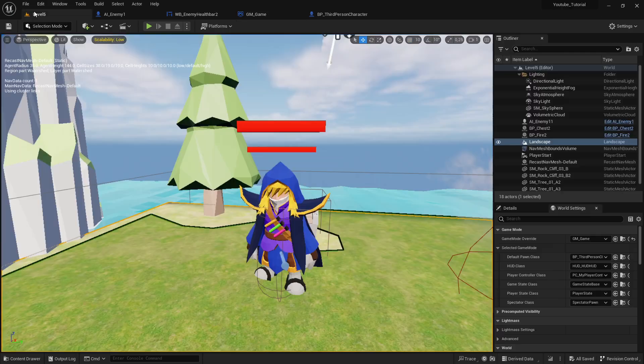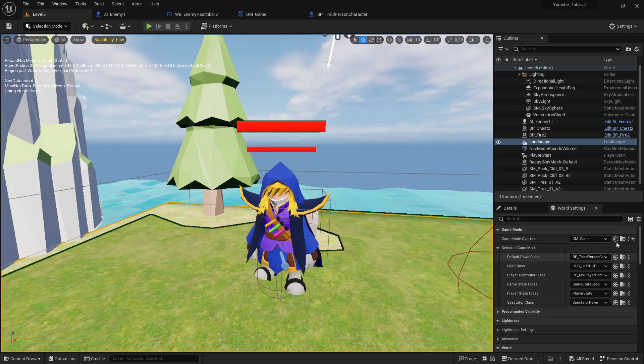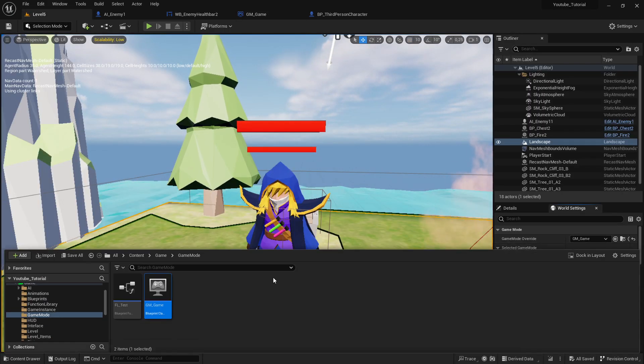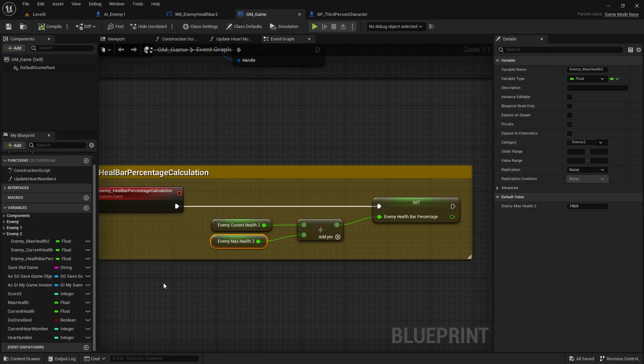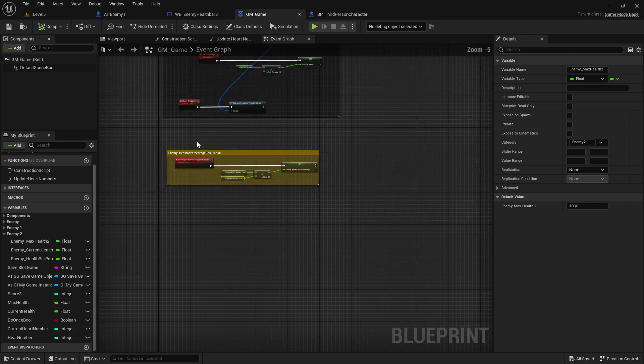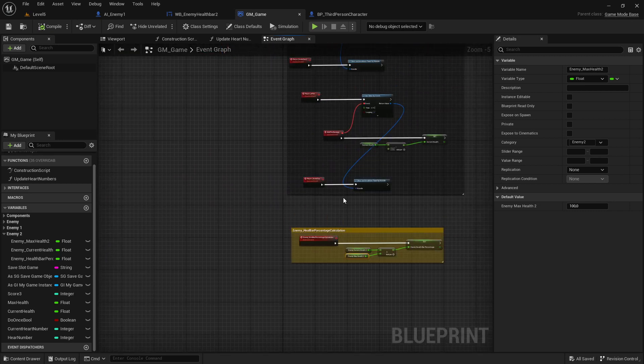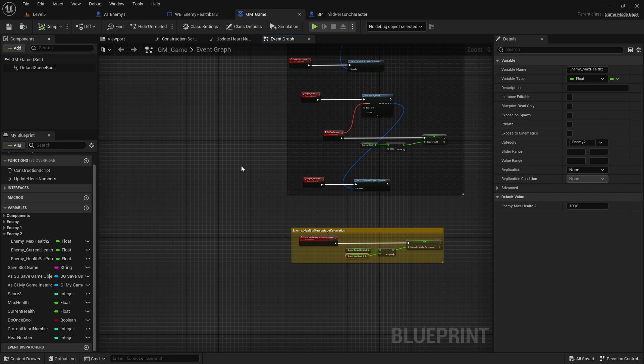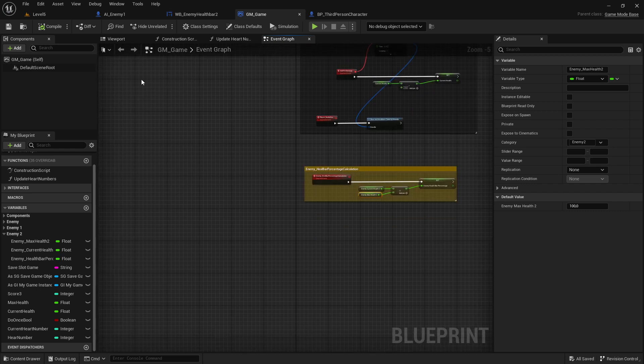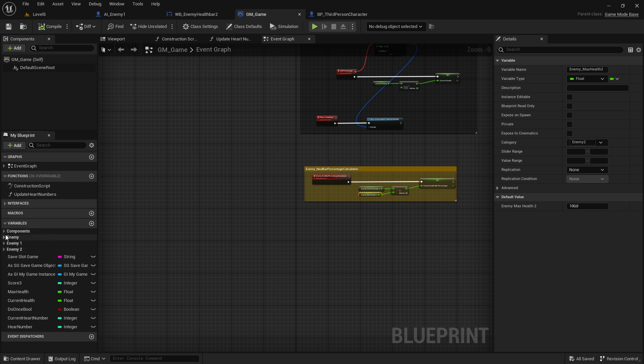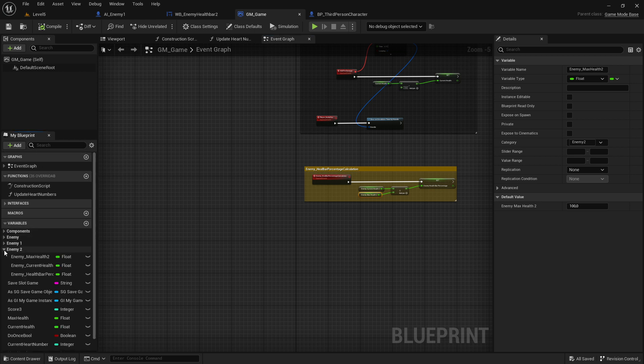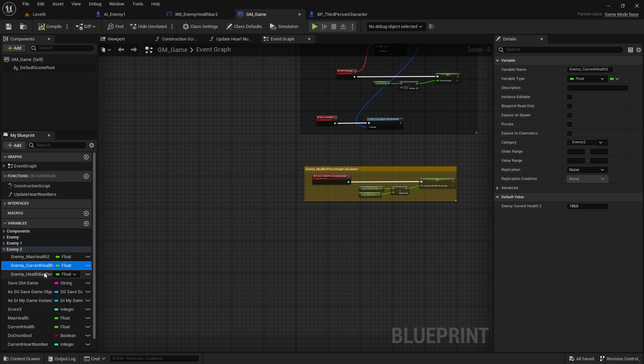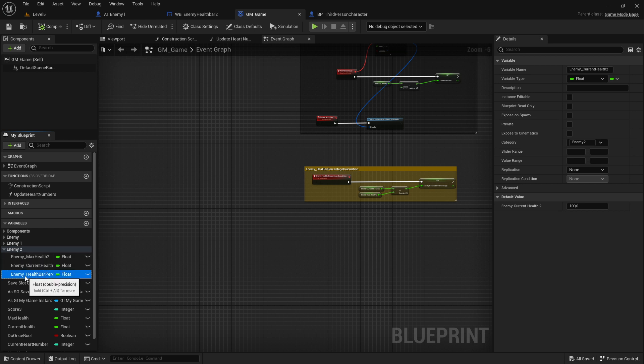You go to your game mode, then you open this one up. In game mode we want to calculate this damage that we get. We have already created here on the variable section this category 'enemy,' so this is what I created: enemy max health, current health.